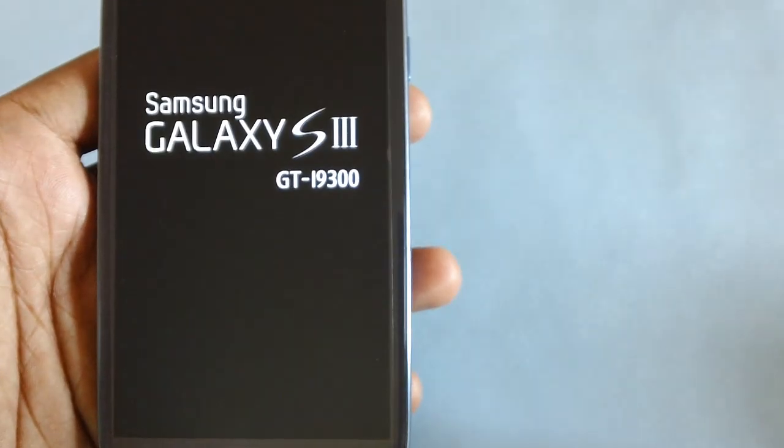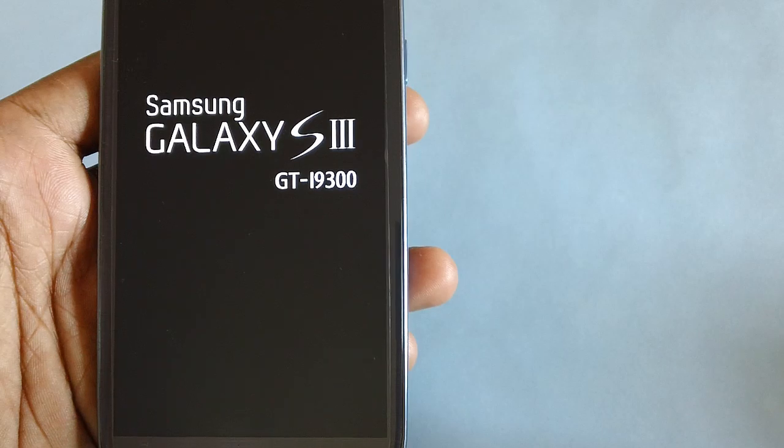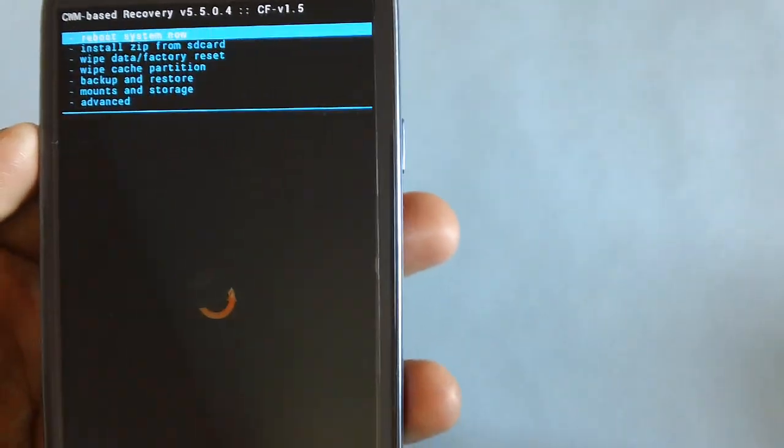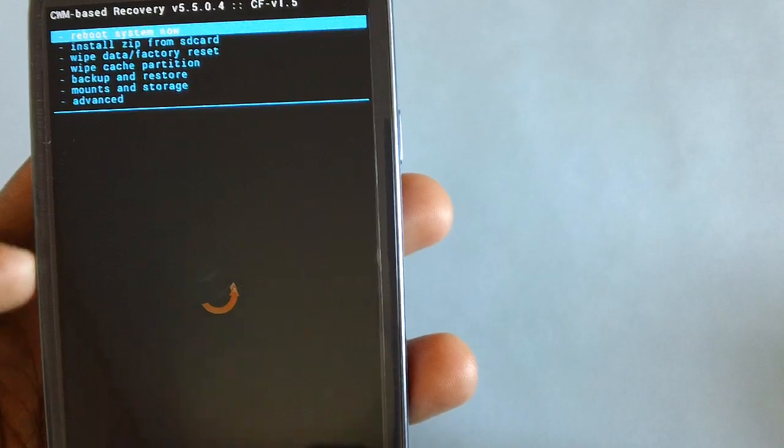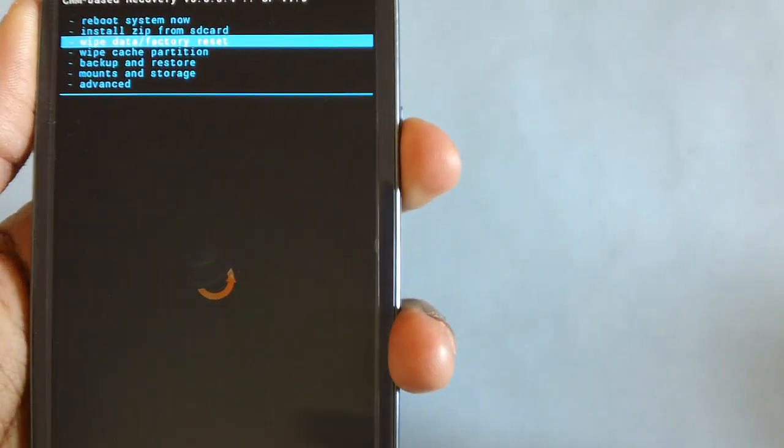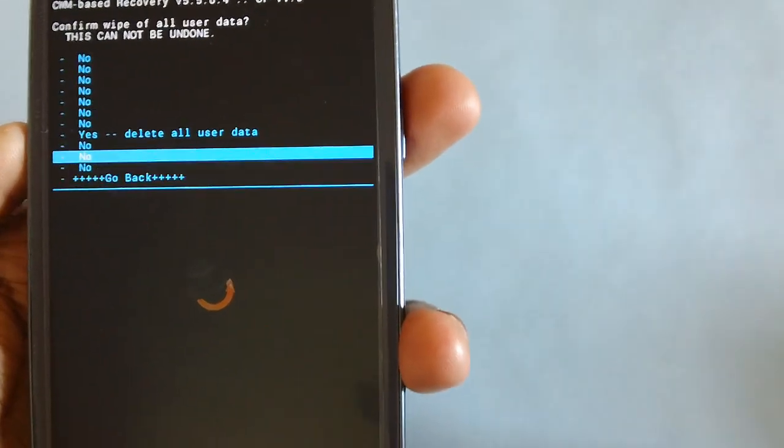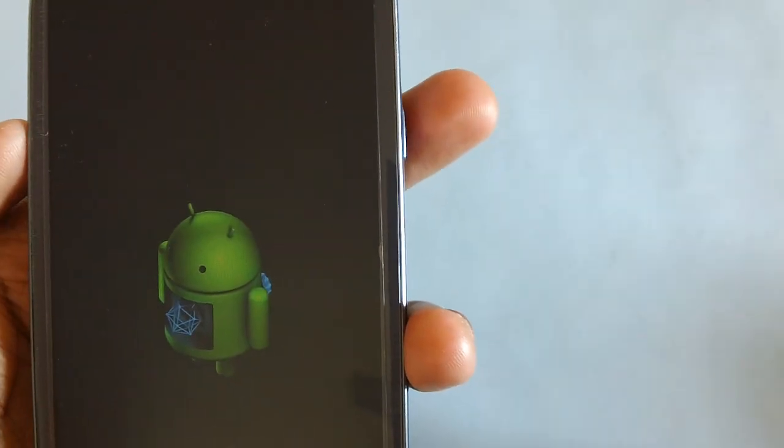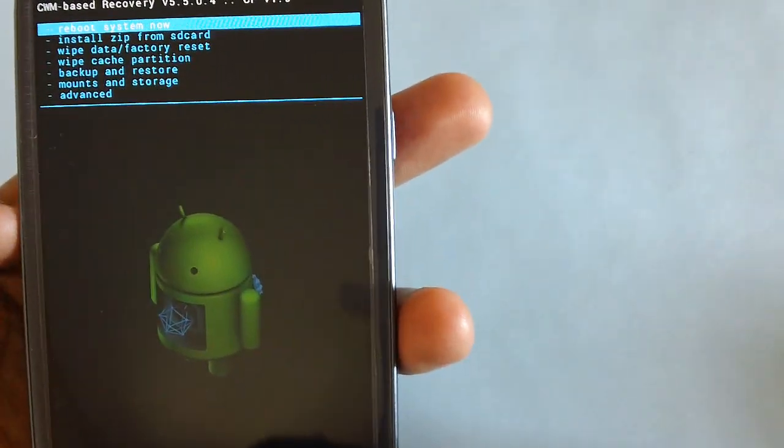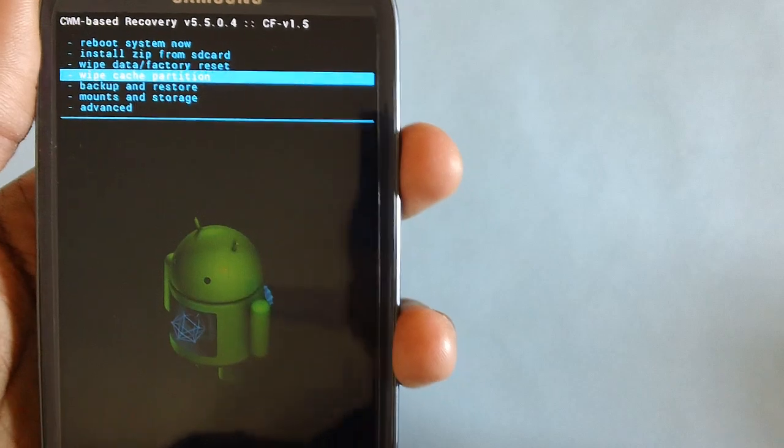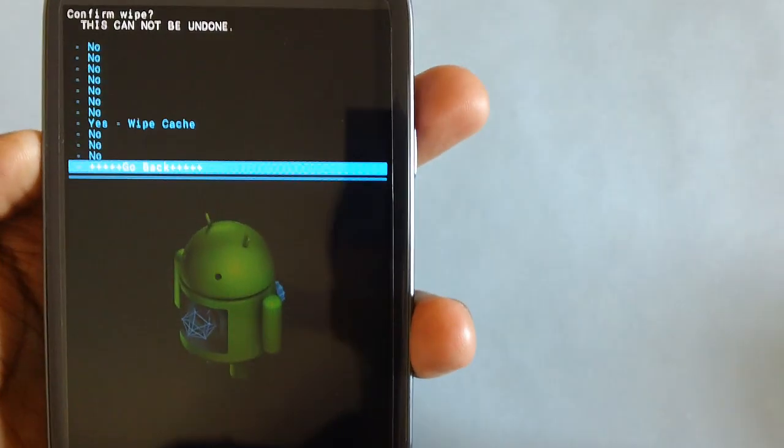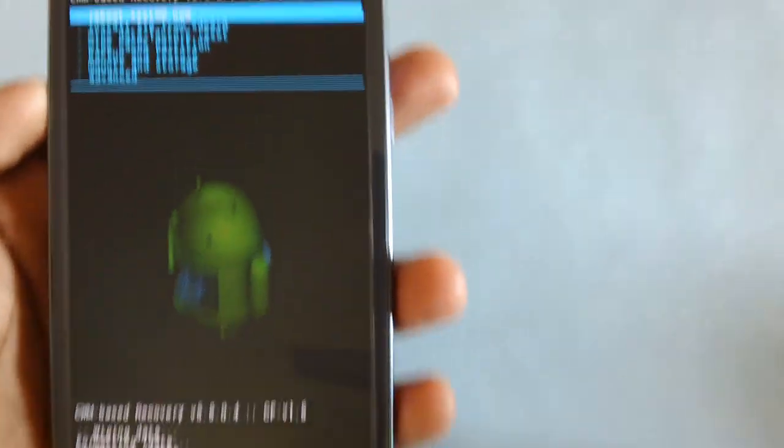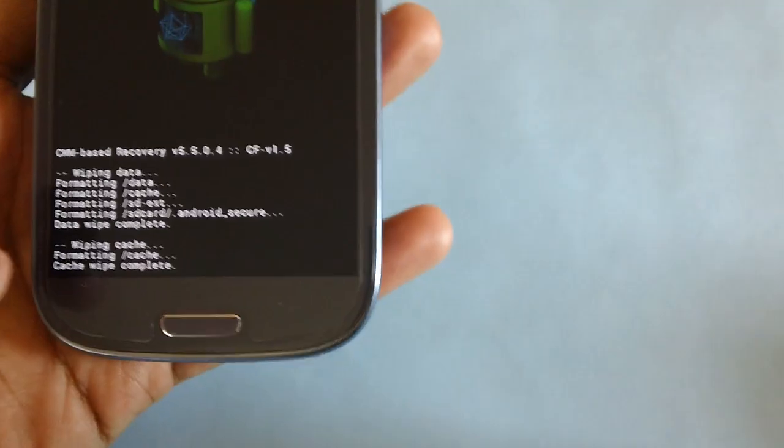This is the recovery mode. Now all you need to do is select the option of wipe data or factory reset with the help of volume rocker keys and the power button to clear all the cache data.